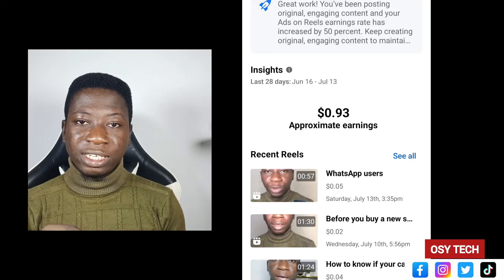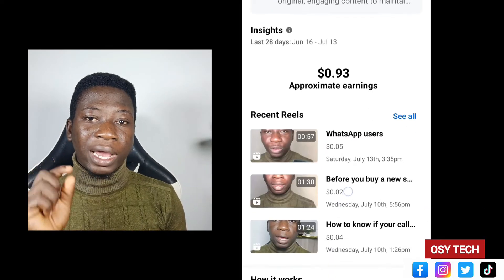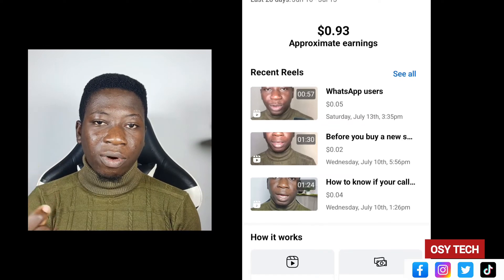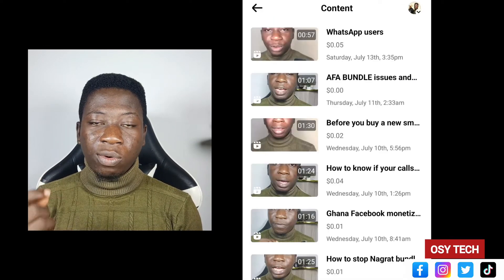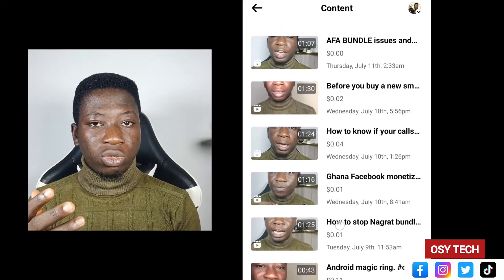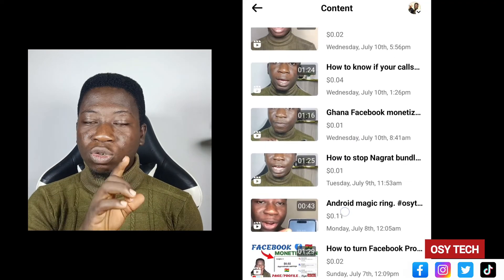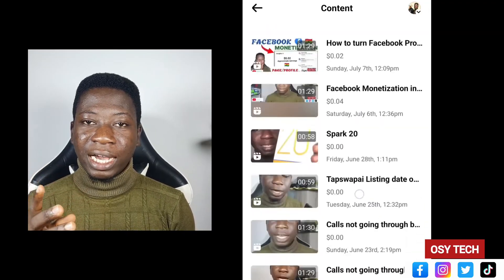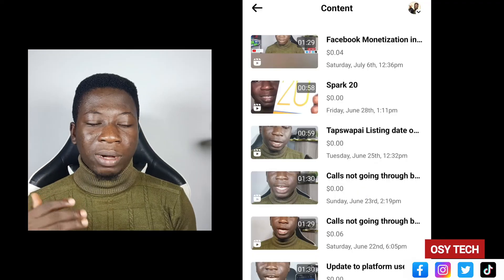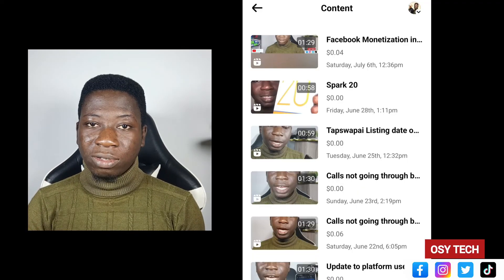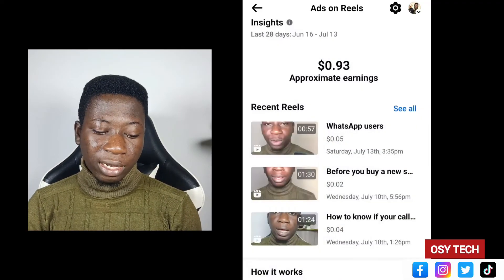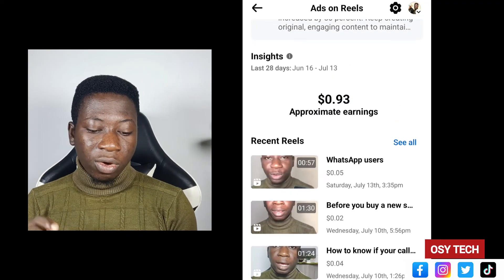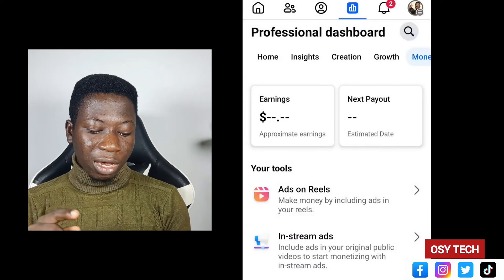It has been just seven days since I monetized the Facebook account, and this is my earnings. When you go to the breakdown, it shows you how much you are earning on every single video — every single reel that you post. They add everything up and show your approximate total. For the past 28 days — though I've only been monetized one week — we have been able to get almost one dollar.